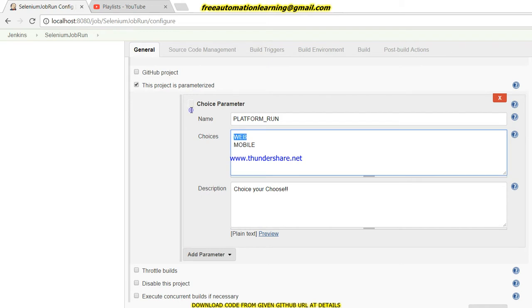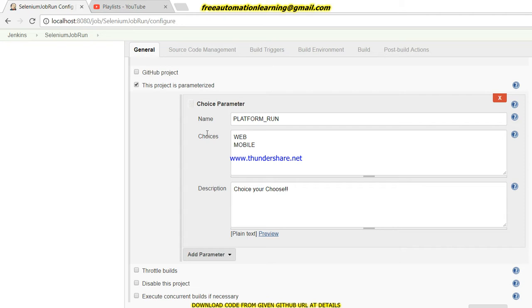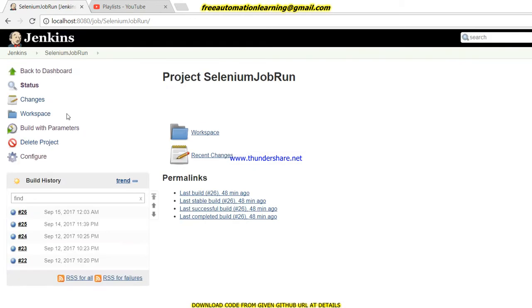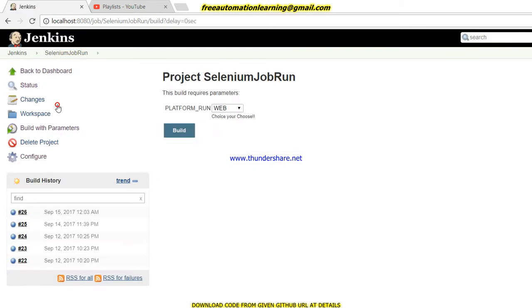Hopefully you understand this configuration of the job. Now we will run it. Let me go to Jenkins, stop the run, and build with parameters. First I will show you with mobile - I chose mobile and click on build.